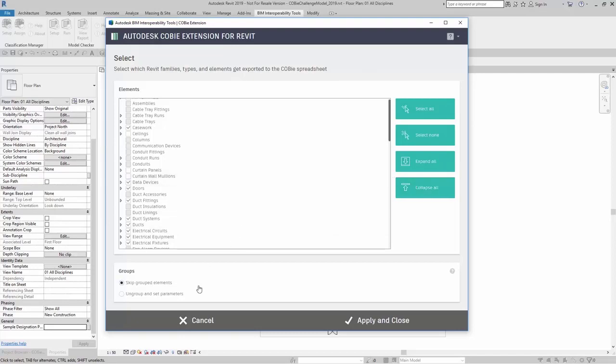Something to note about groups: parameters will not be set to anything that is grouped together. So you can either skip grouped elements or you can ungroup anything that is created as a group and then set those parameters.